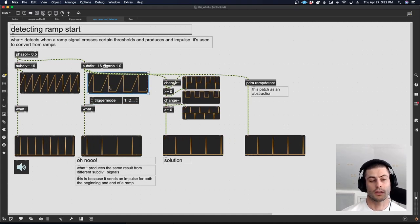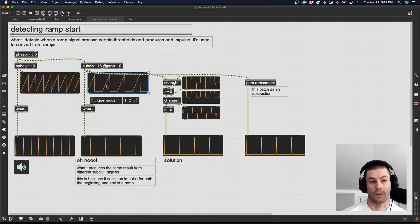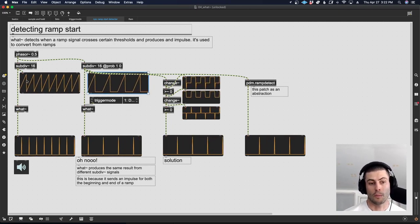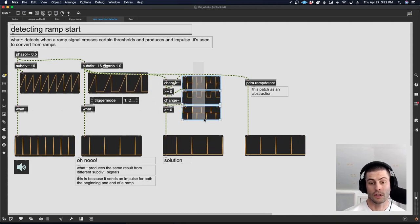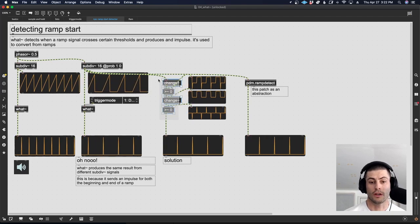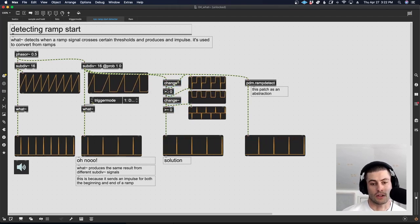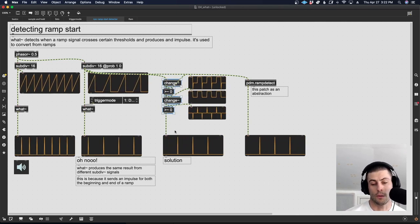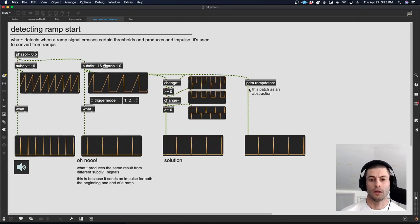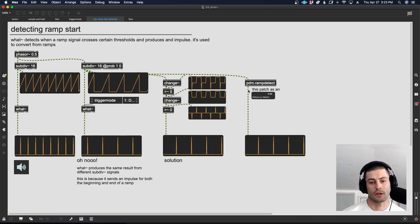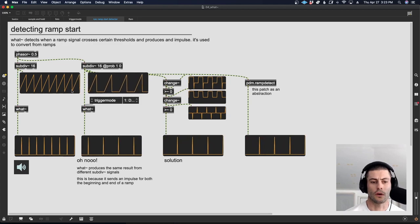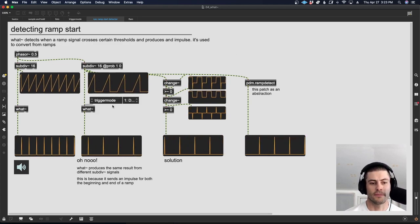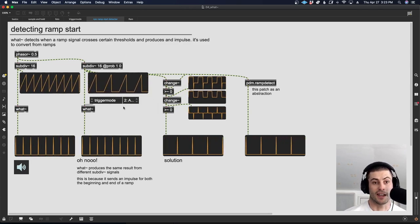This may have actually been a recent fix, because I remember that at some point we were having trouble getting this to work in one of the videos. So there's a hack for that. If you're running into this problem where you're doing something like using prob, or you're just generating ramps that aren't always preceded by another ramp, it looks like using descending works. Another solution is to just not use the what tilde object and use this little bit of patching, which is going to look for the start of a ramp and only ever fire an impulse when a ramp starts. And this little abstraction that I have here, which will be included in the package on GitHub, you could use that as well.